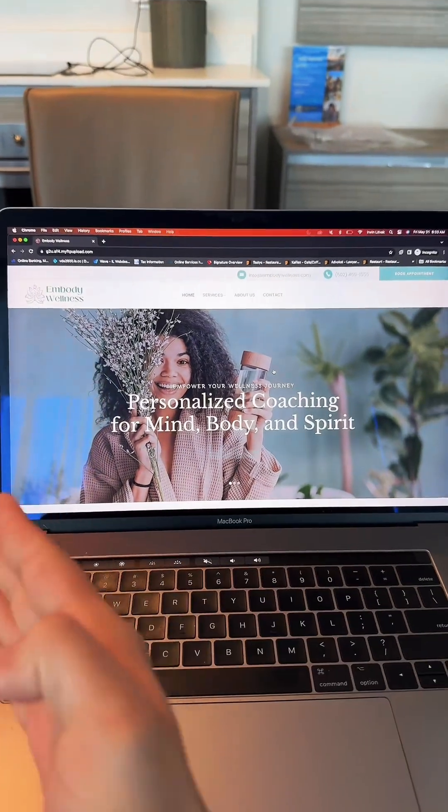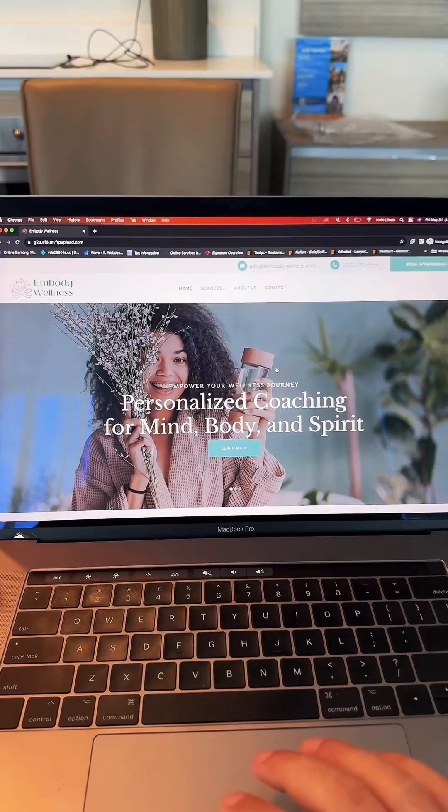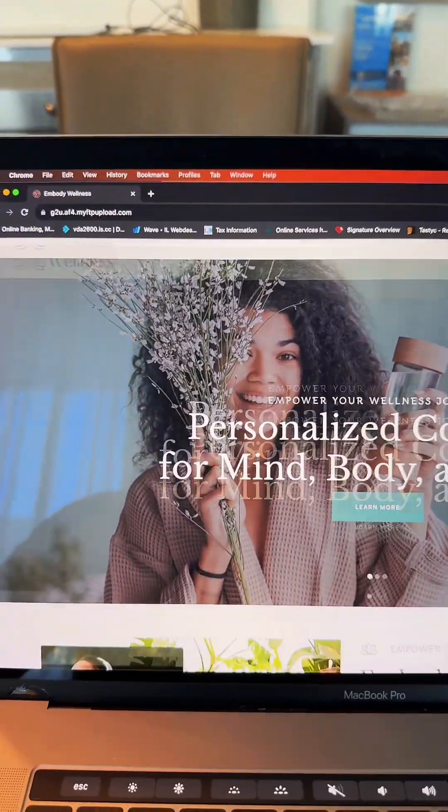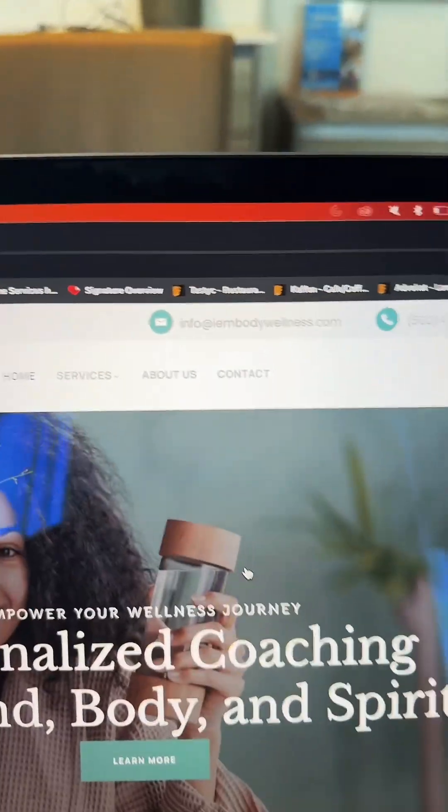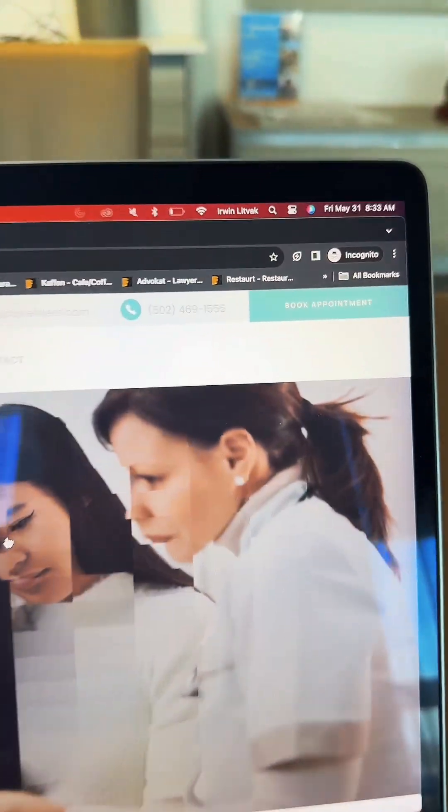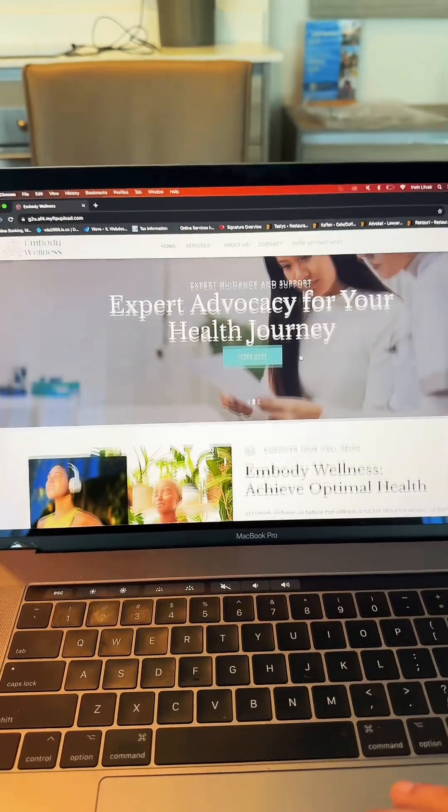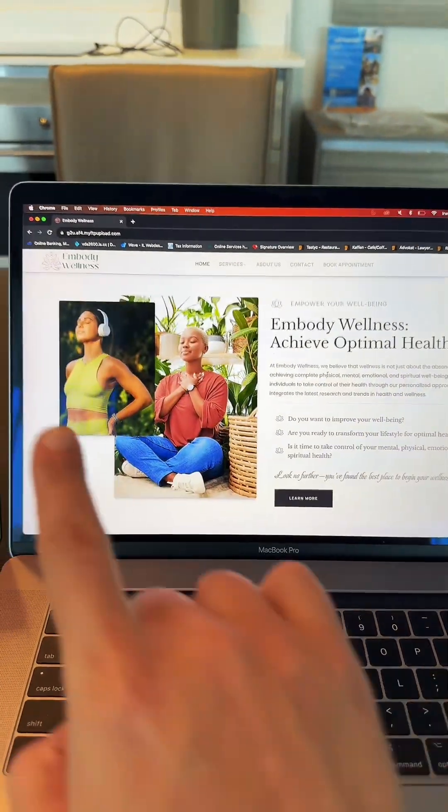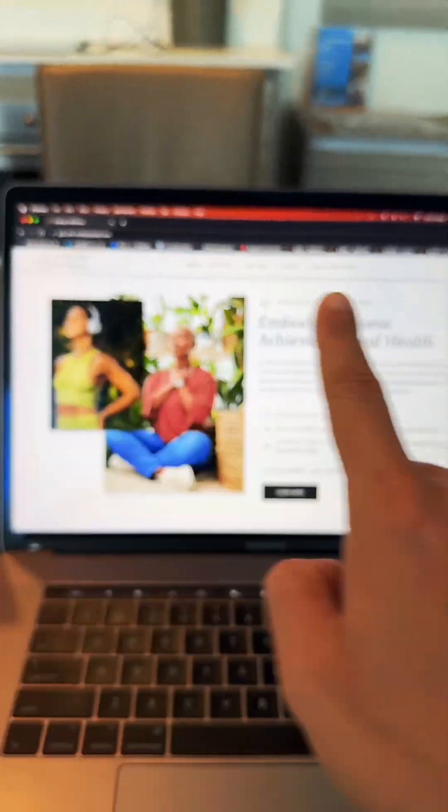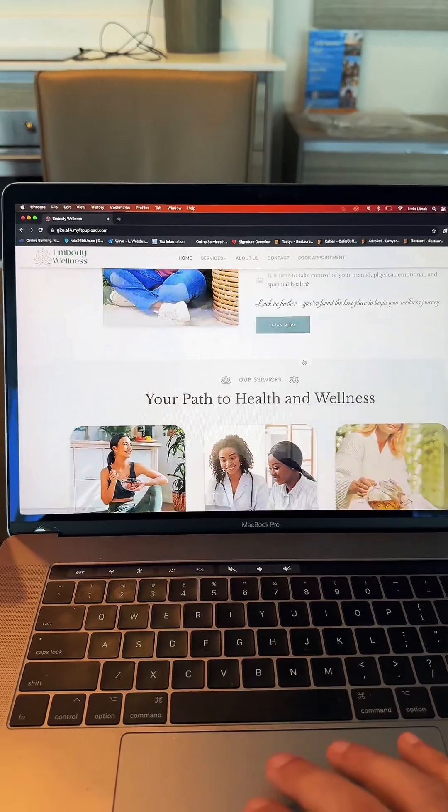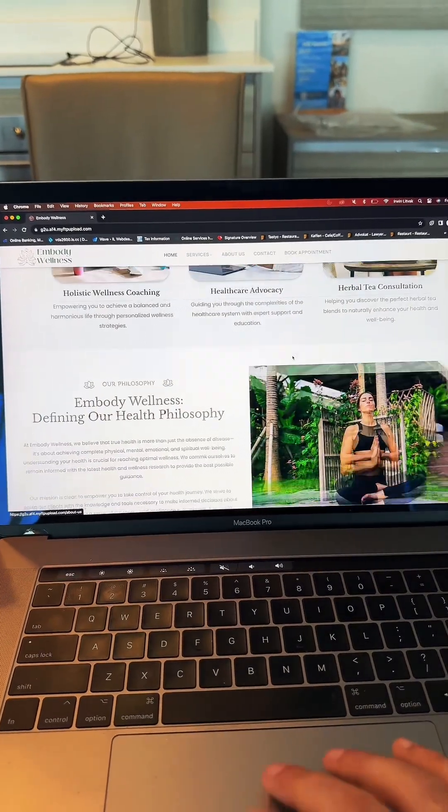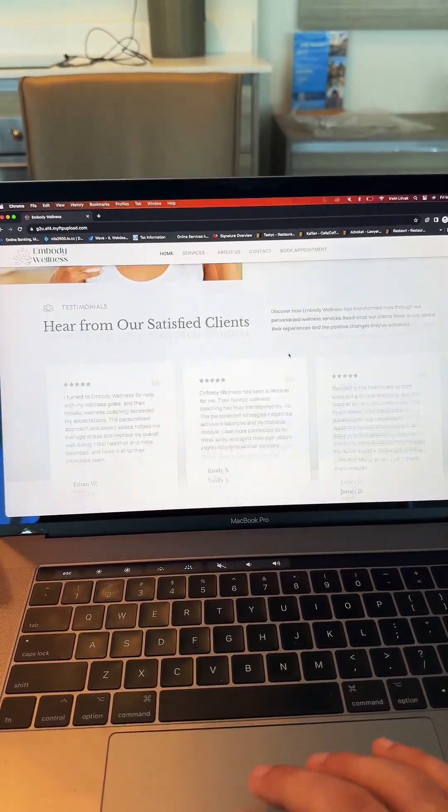On the revised website, as you can see, you have a navigation that follows you. You also have a phone number, email at the top right, and a book appointment button. And as you're scrolling, you can see that at the top, the navigation actually follows you, which is super convenient.